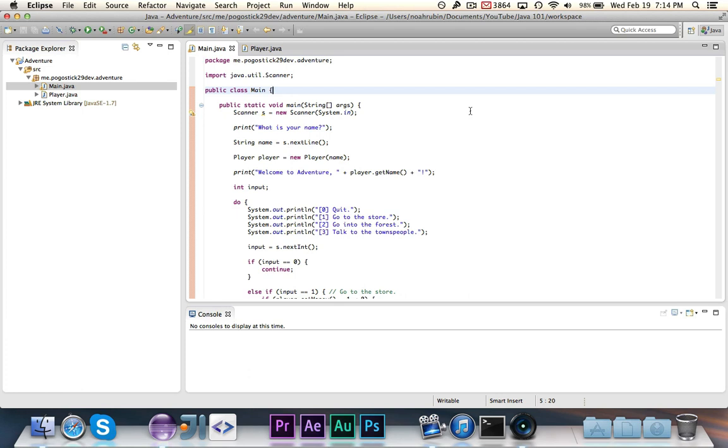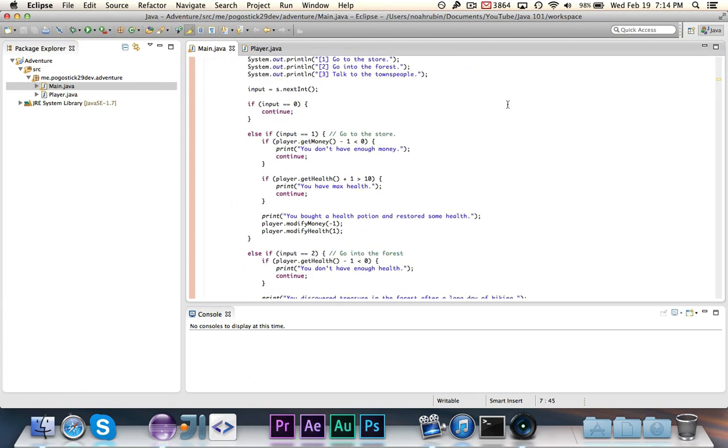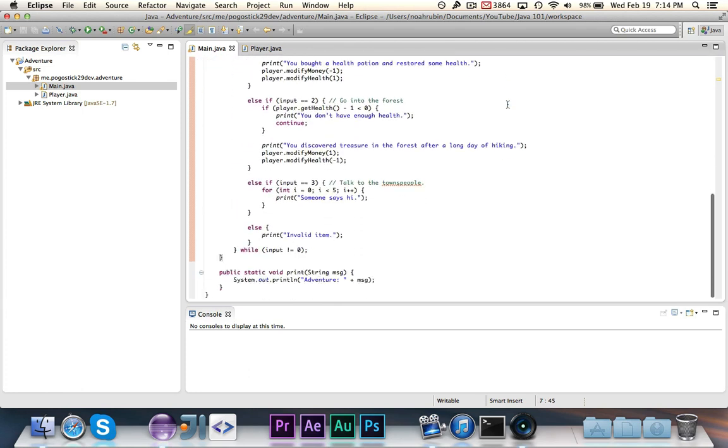And today we're going to learn how to do that by making a sample array to handle the talking to the townspeople.